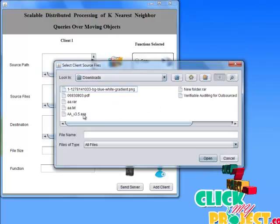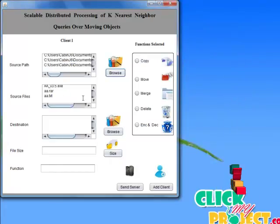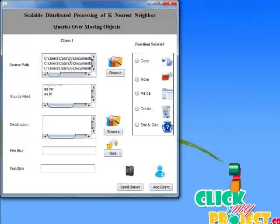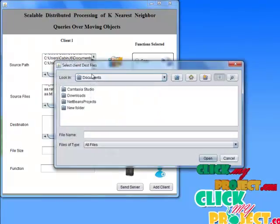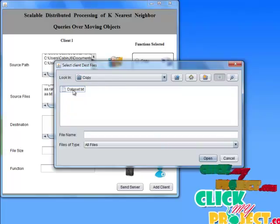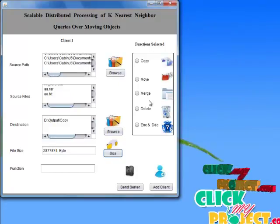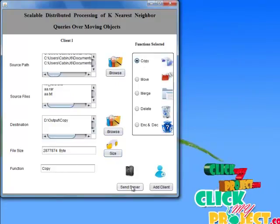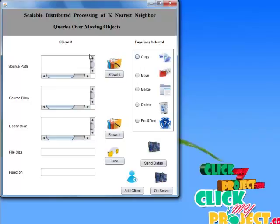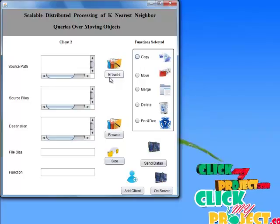Now I am choosing browse file, choosing downloader. Each client can choose multiple files — video files, text files, and any other file types. This shows all file names and source paths. Select the destination path, choosing the D drive and output folder. I am choosing a subfolder for copy. Then calculate the total file size, choose the copy function, and send the request to the server. This project requires a minimum of two clients and supports more than five clients accessing at a time, sending requests to multiple servers.